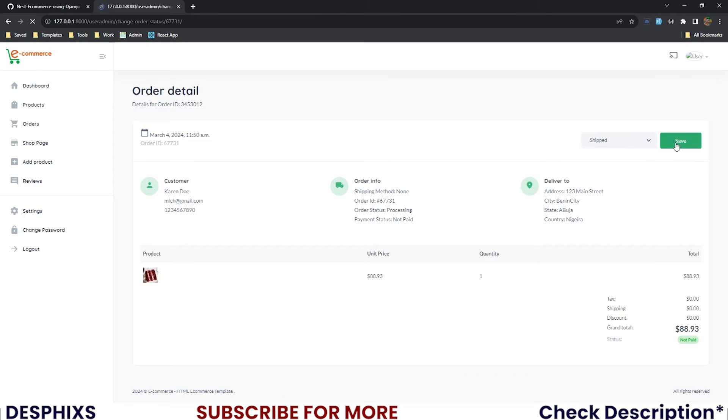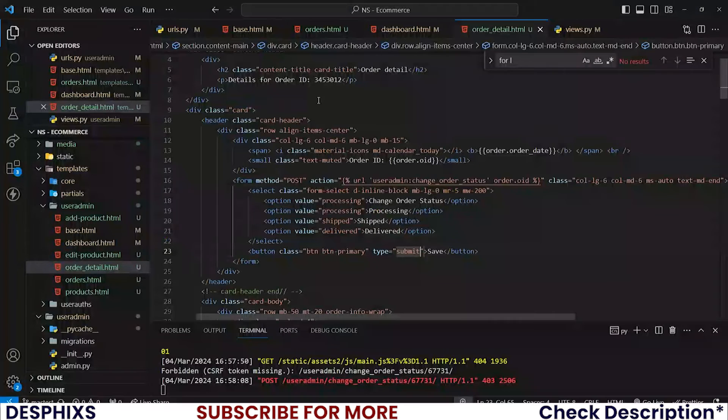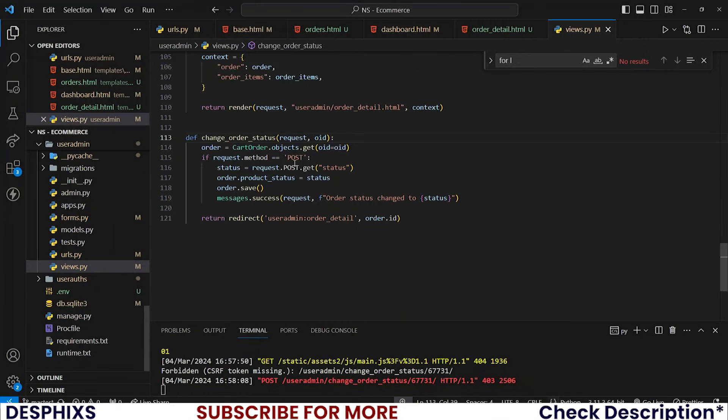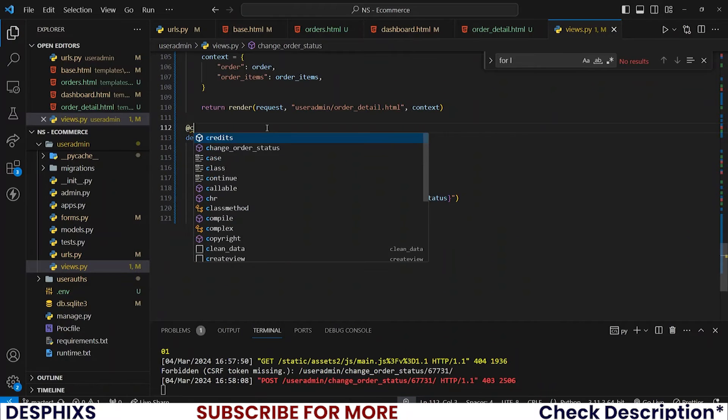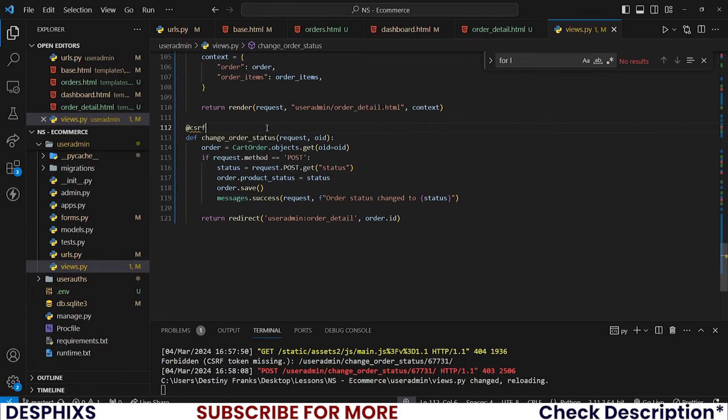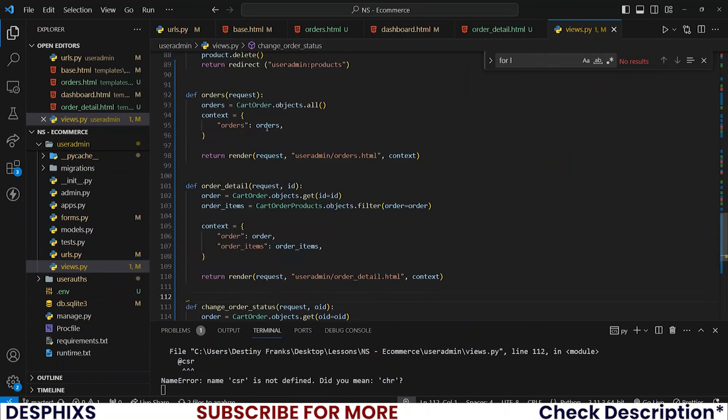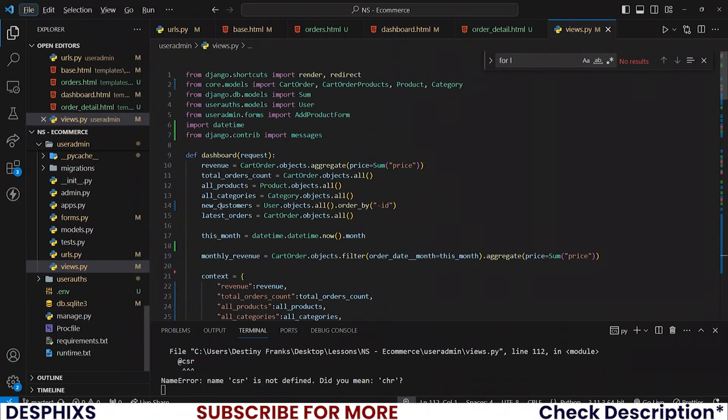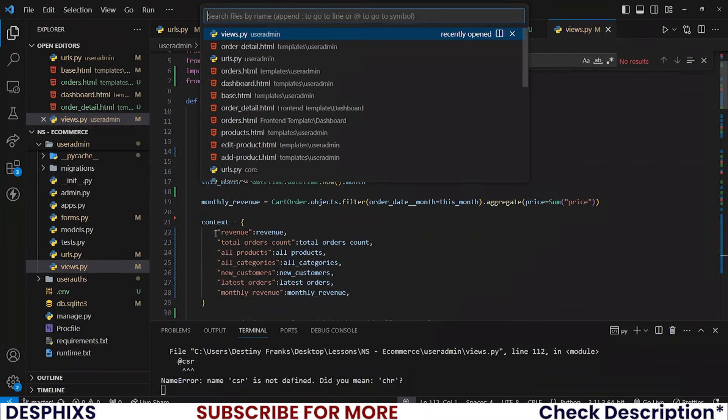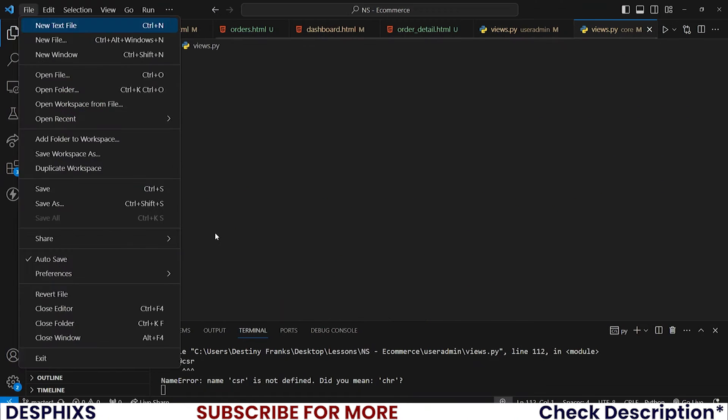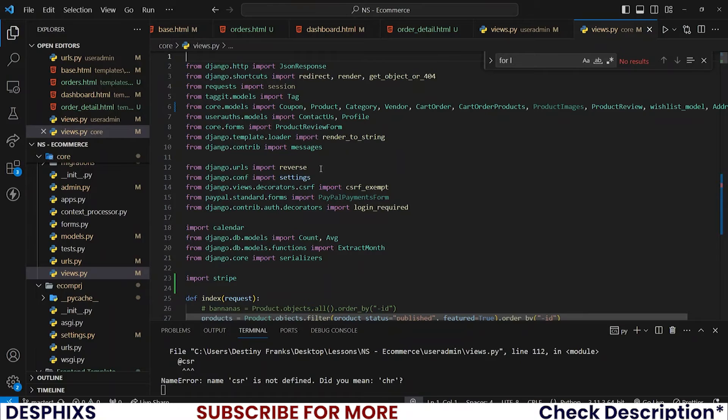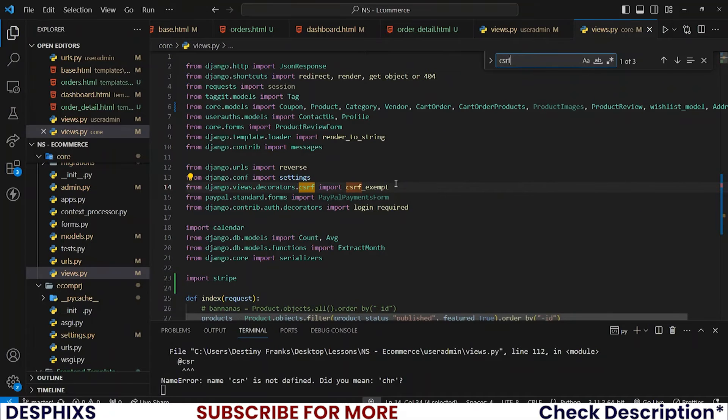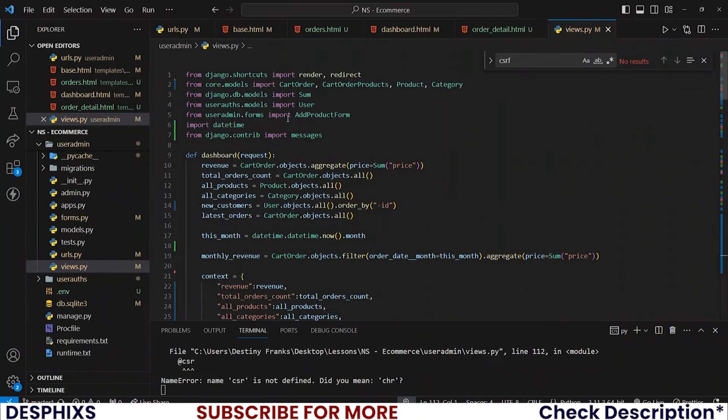We have this issue because in the views.py we need to add csrf_exempt. To be able to use this let's import it. csrf_exempt, I'm taking that and importing it at the top.